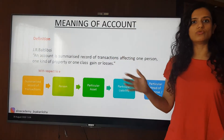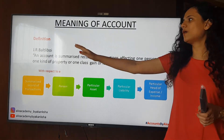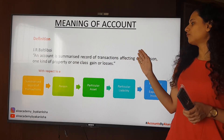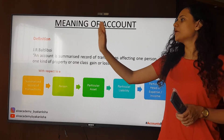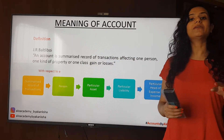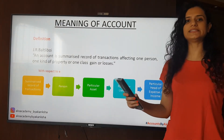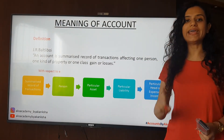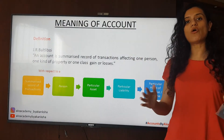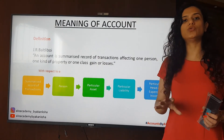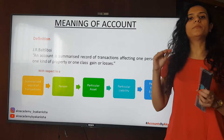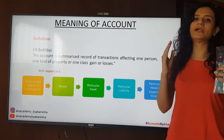First of all, the meaning of account. What does an account mean? As per J.R. Barkley Boy, an account is a summarized record of all transactions affecting one person, one kind of property, or one class of gain or losses. That means all the summaries of all transactions are shown to us in one place with the help of an account. So it is a summary of all the transactions related to a particular person, a particular asset, a particular expense, or a particular income.